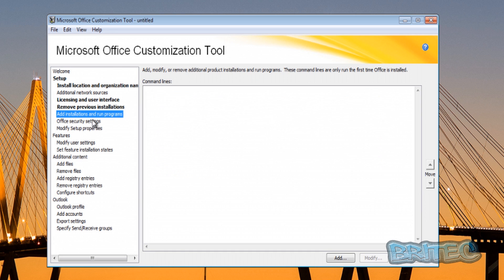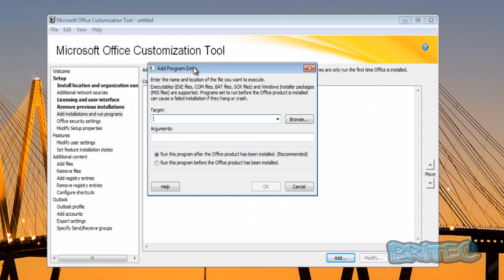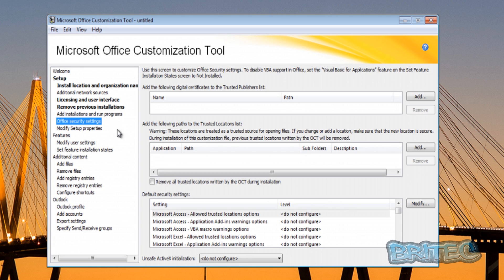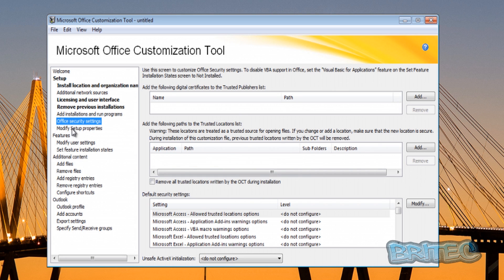Here we can add installations and run programs - we're not going to cover that in this video, it's a bit more in-depth. Also the same with Office Security Settings, we'll cover that probably in another video if need be.